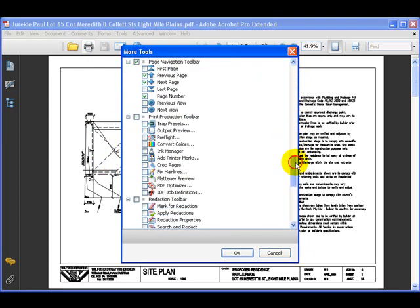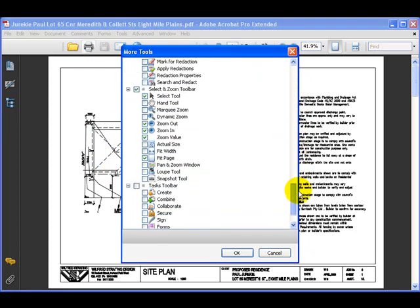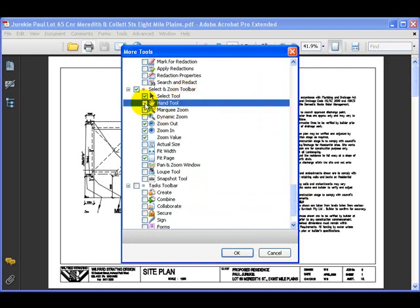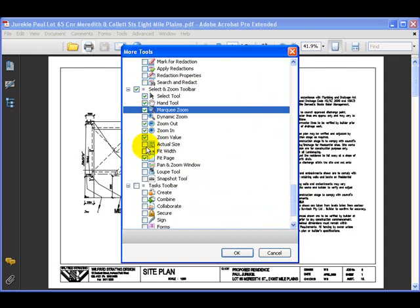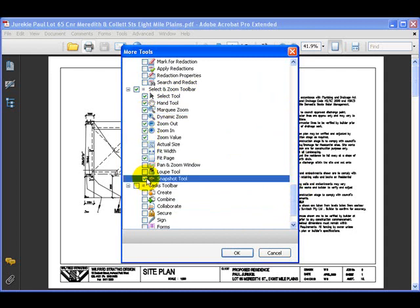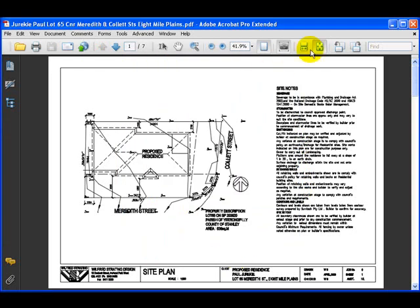Then scroll down until you find the Select and Zoom toolbar. We need a tick in the Hand Tool, the Marquee Zoom, and also the Snapshot Tool. Once you've done that, click OK and that'll turn on our extra toolbars.